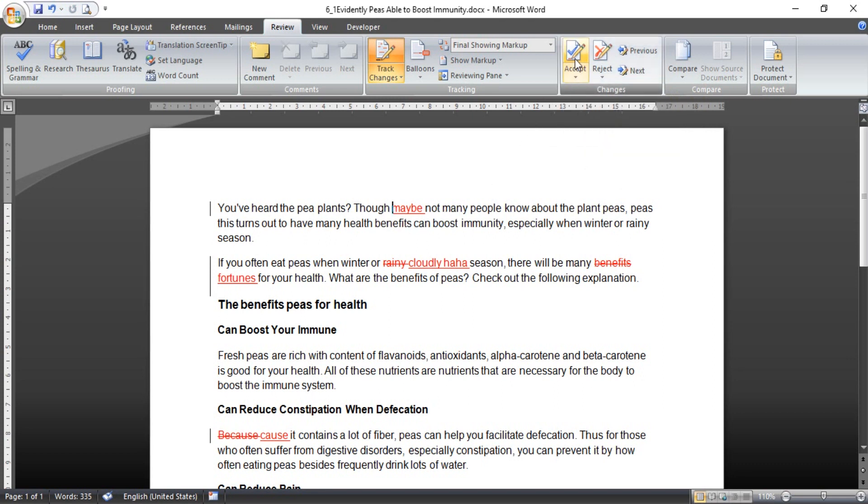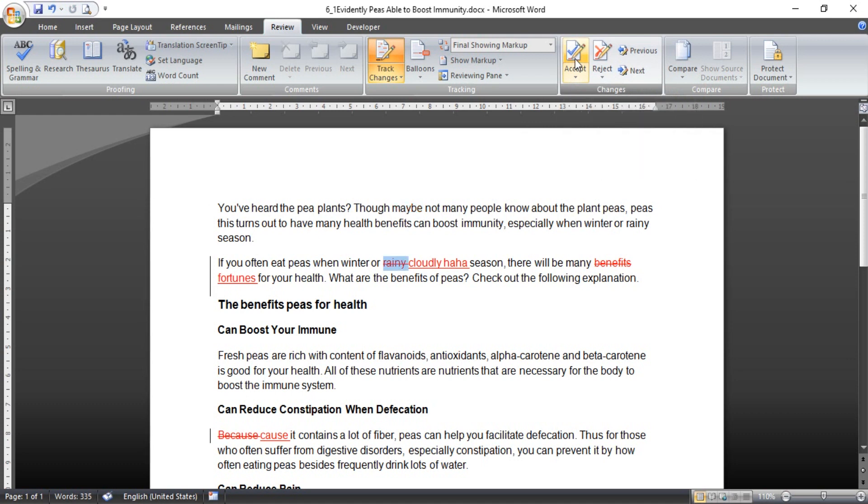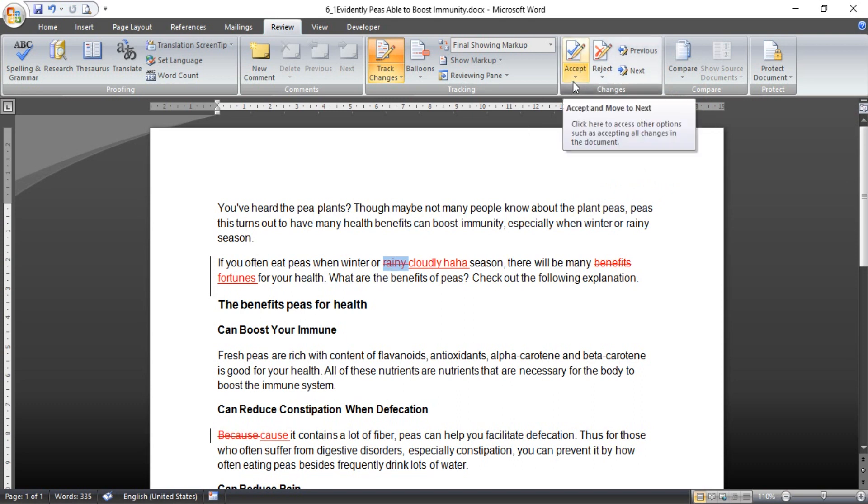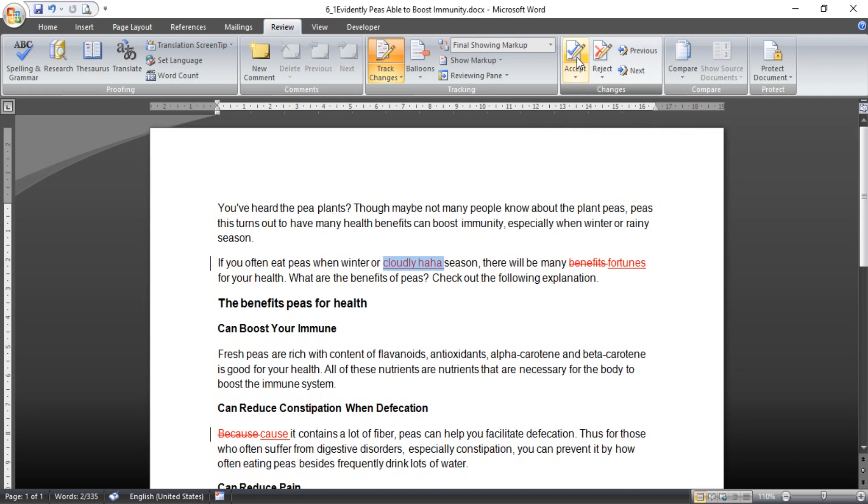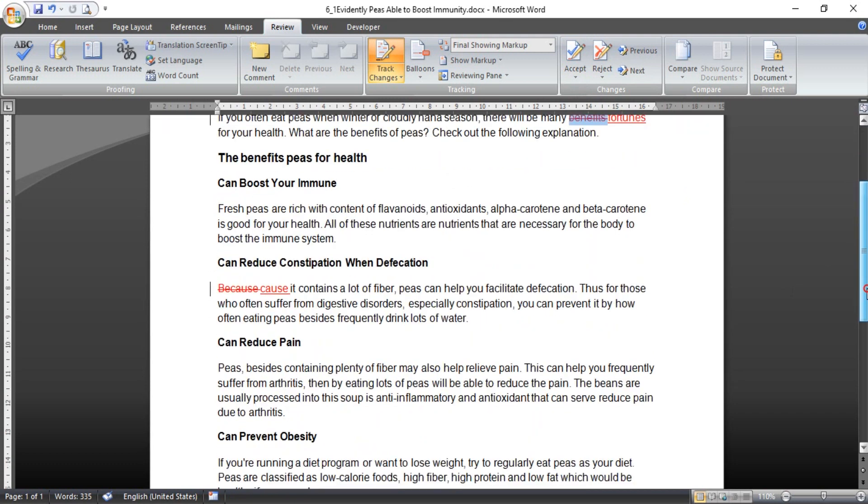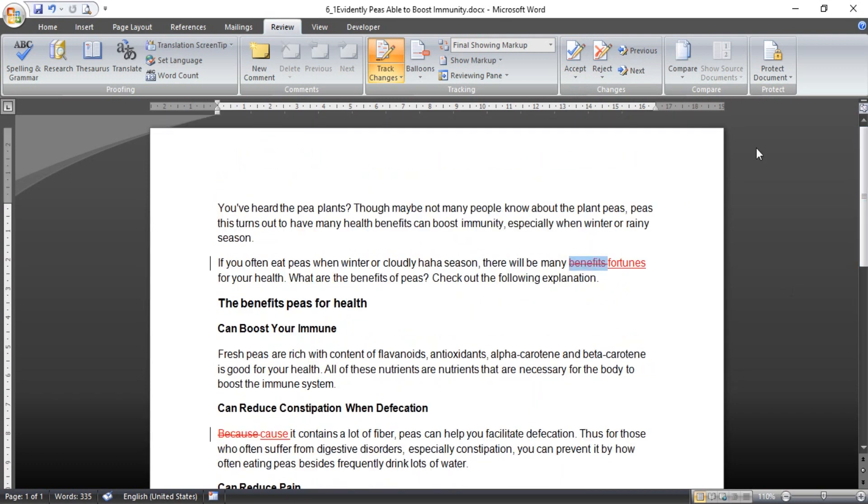And if you accept again, it will remove the red words with underscore, you can see here. Okay, and then next to the Rhinely, if you accept, you make this quotely like this. Okay, that is the function of track change in Microsoft Word.